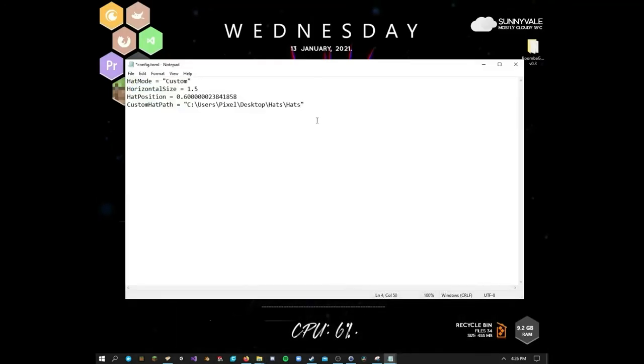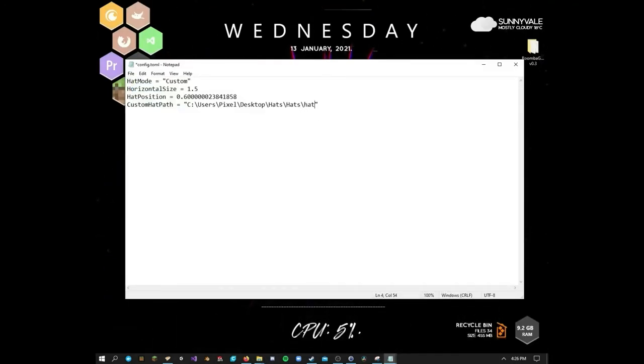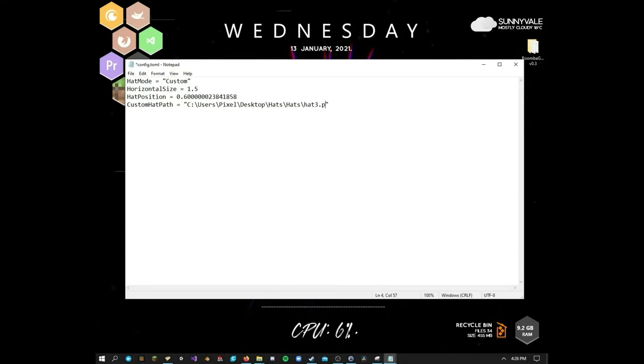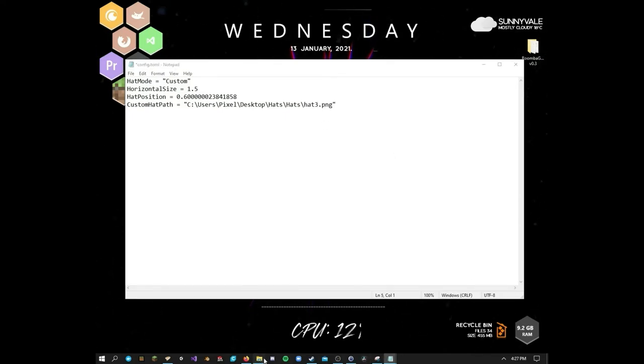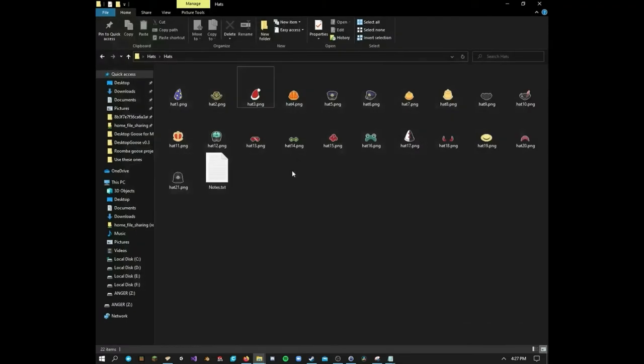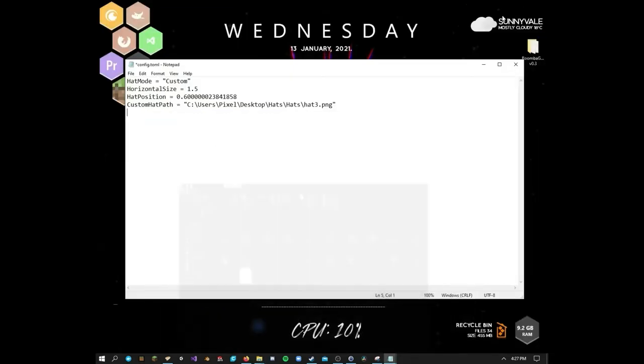So we'll just go back over to here. We'll add another slash. We'll say hat 3 PNG. And that's it. Let me just make sure I spelled it right. Yes, I did. Okay, cool.